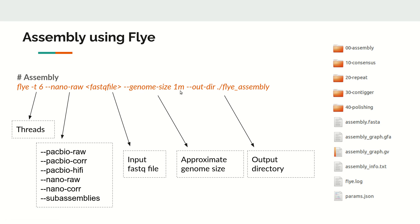Then we have to give the genome size parameter, which is the approximate genome size. This is optional but if you know the genome size, you can provide it. In this example, one million is sufficient, so we're giving one million here.